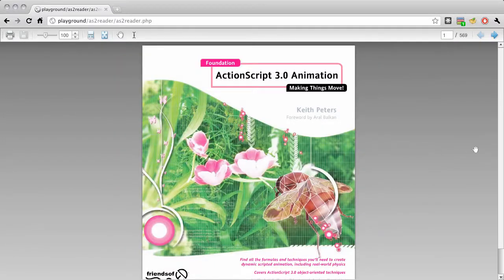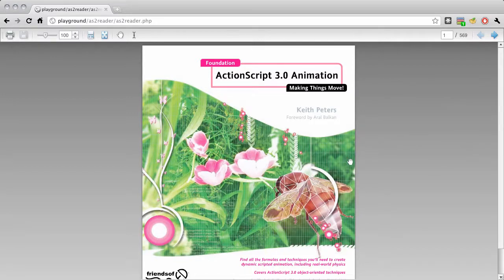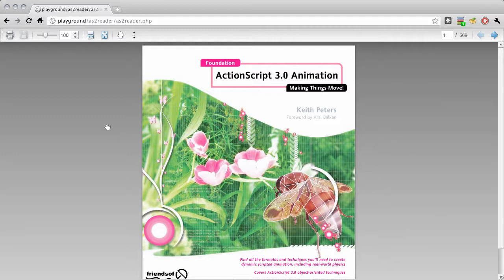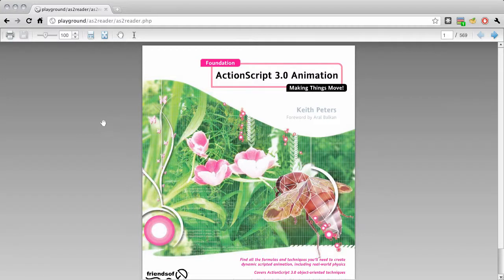Okay, another quick project I wanted to show you was some traditional Flash work. This was a document viewer that I created using Swift tools that would convert a PDF into a SWF file, a Flash format movie.